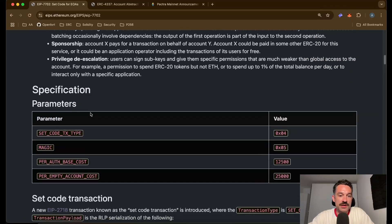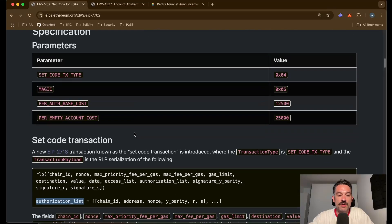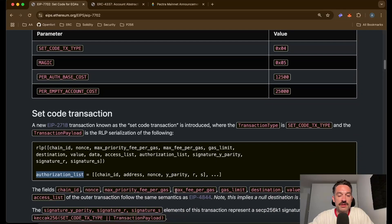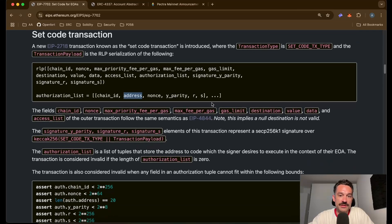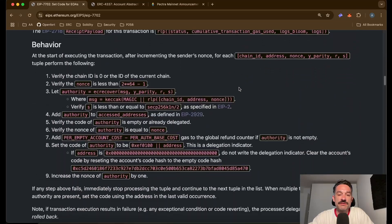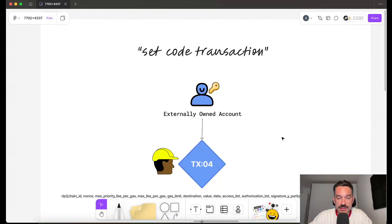In the official EIP paper, we can find exactly what EIP-7702 means. It introduces a new type of transaction that lets us upgrade our EOAs to smart accounts. One of the parameters is an authorization list that includes a chain ID and the address of an existing contract whose code we want to attach to our EOA. This is the transaction we need to send to the blockchain to perform that upgrade.